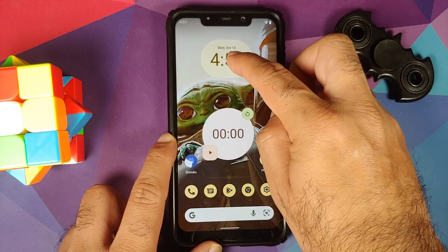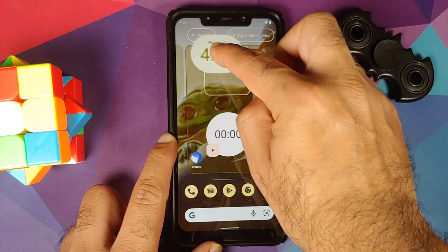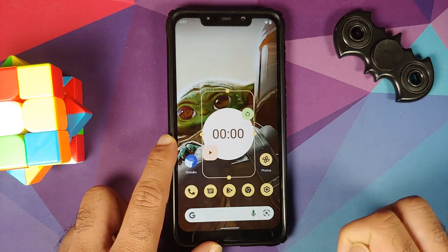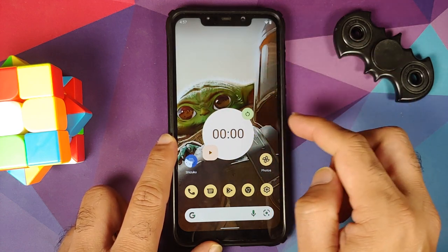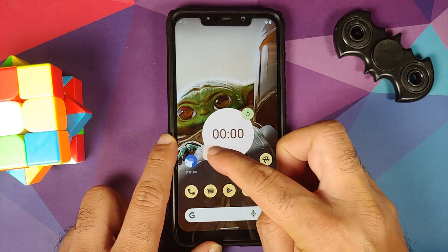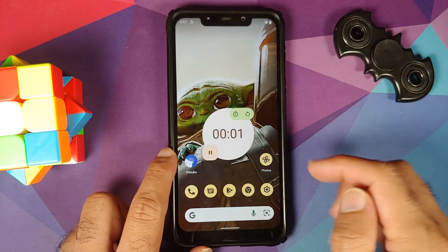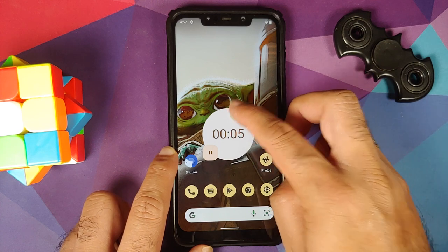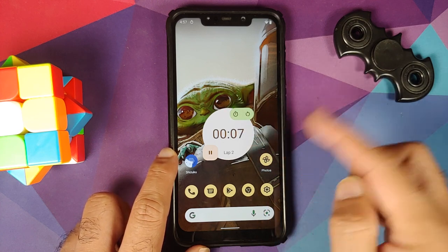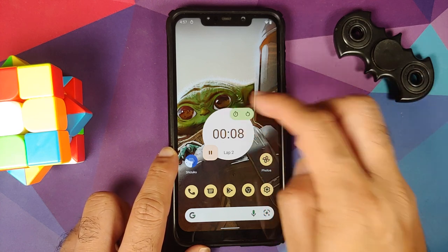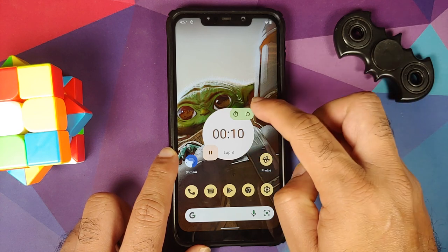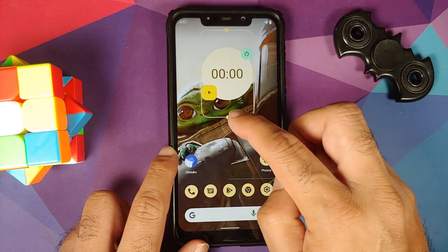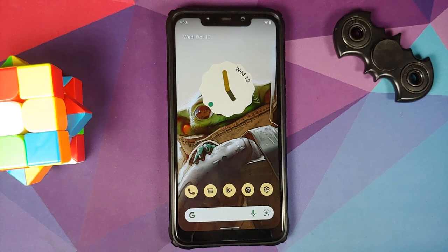The new stopwatch widget doesn't support transparency or editing, but it works great. There's a play button to start the stopwatch, a lap button to record laps — lap one, lap two, and so on — and a reset button to reset it.